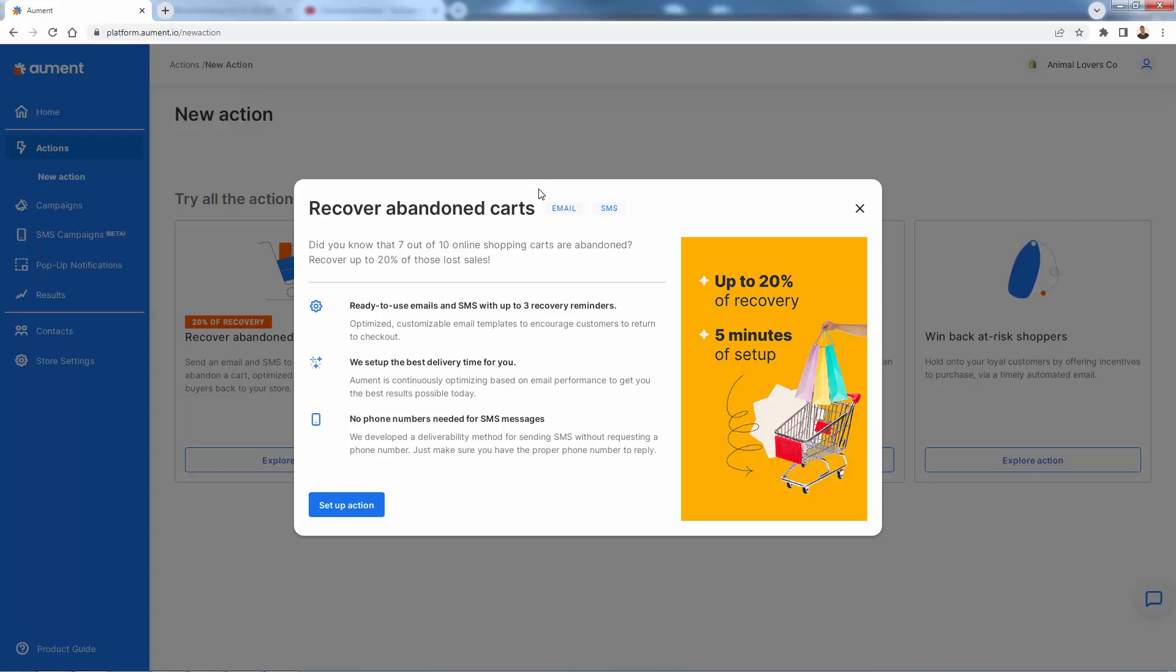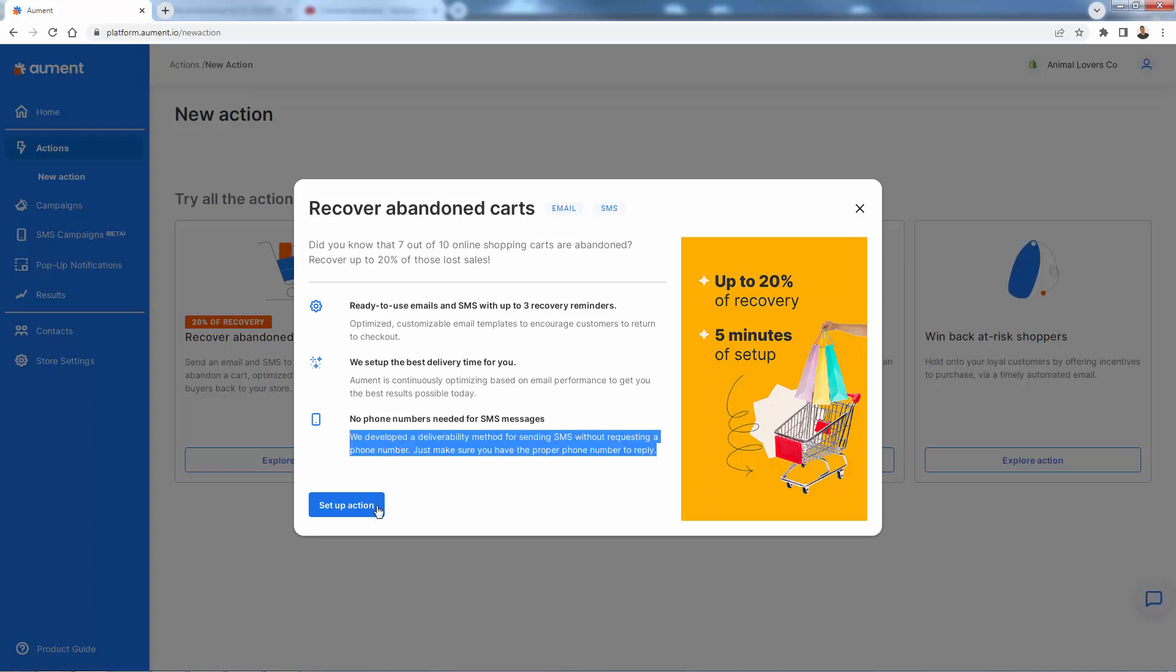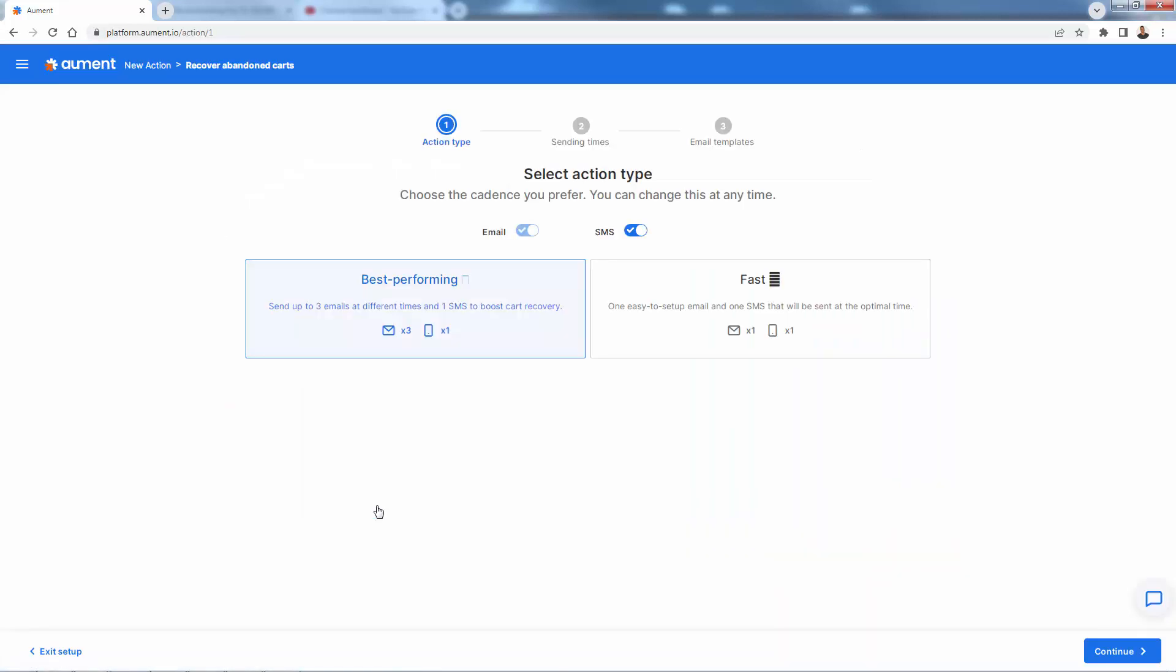You see the different actions that we have here. We're going to come over here to explore, and this is going to basically show us what's going to happen here. Really the idea that we're trying to get - you see the stats, seven out of 10 online shopping carts are abandoned. We want to get 20% or more of those back. And we're going to set it up here with three recovery reminders, basically saying hey, we want you to come back. We value you as a customer. We know that you did a cart checkout. You're important enough for us to reach out to you individually and try to get that actual sale. Really cool here as well. No phone numbers needed for SMS messaging.